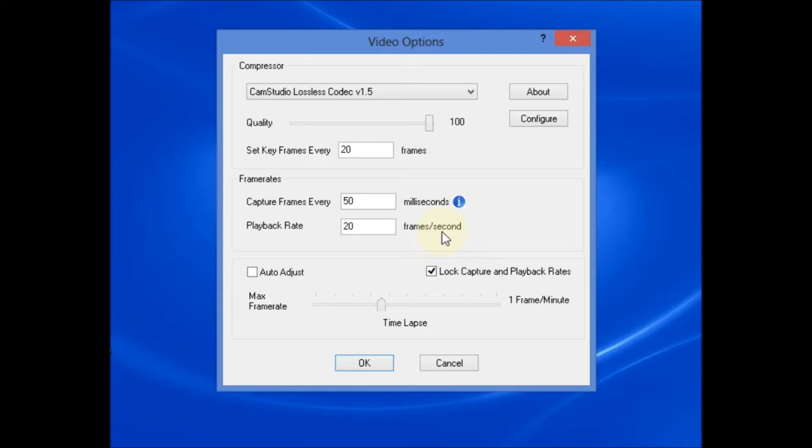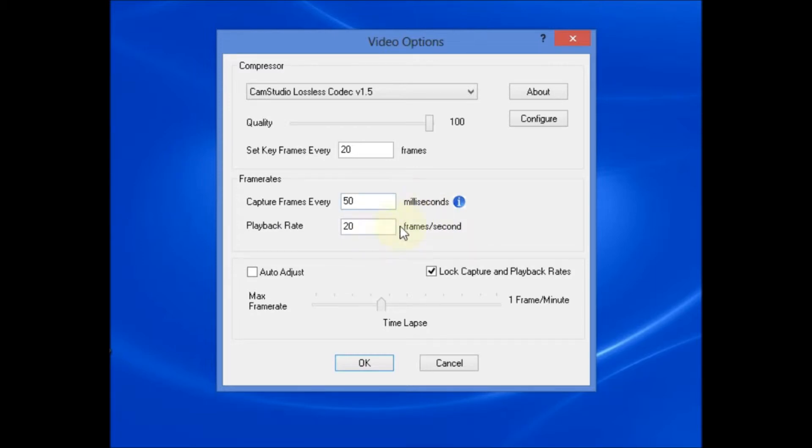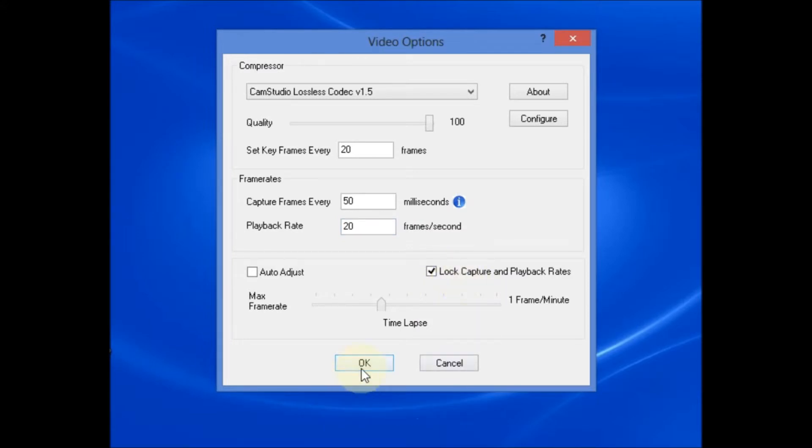And I've always been told that the set key frames value and the playback rate value should always be equal. So you can experiment with changing these values but we want this value times this value to always equal 1000 and this value and this value to always be equal. I've selected Lock Capture and Playback Rates and all you would need to do is hit OK after you set the values that you want to use.